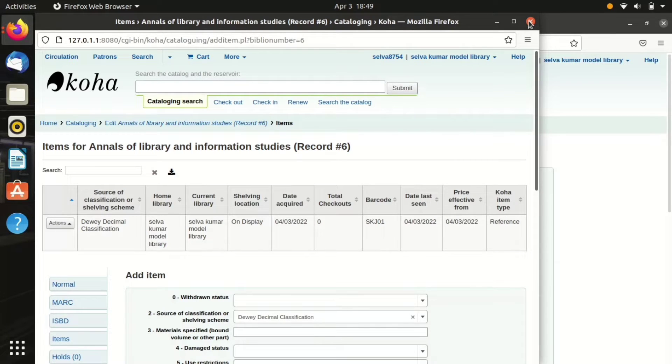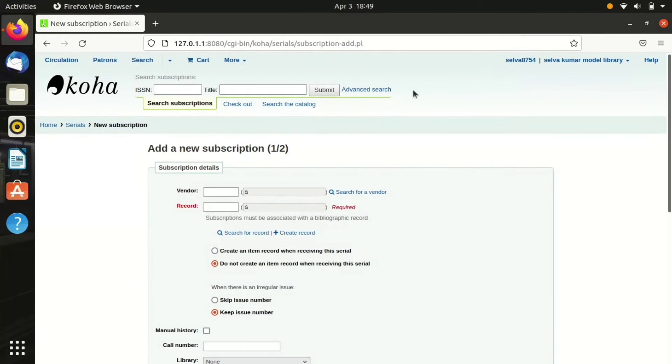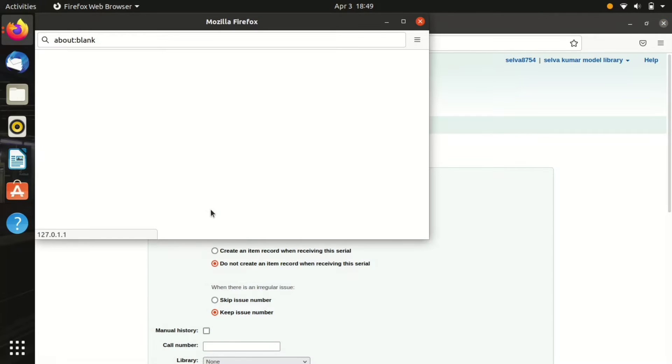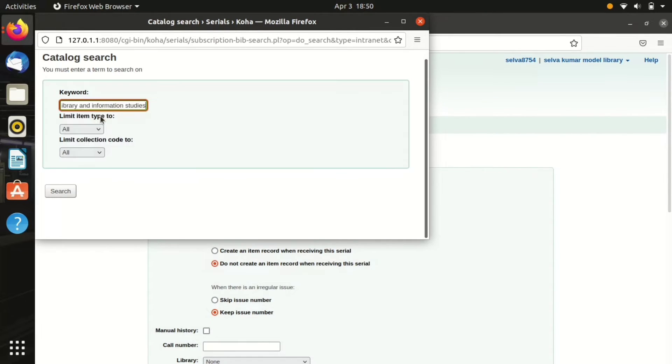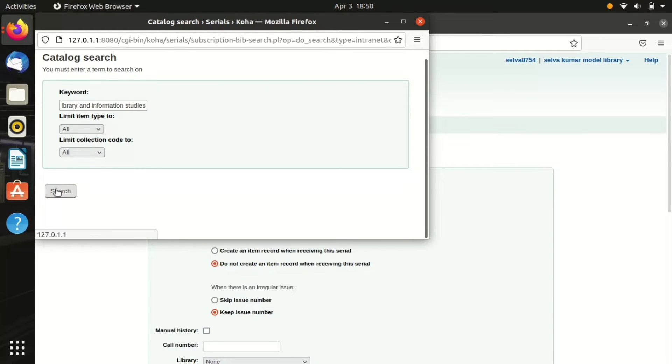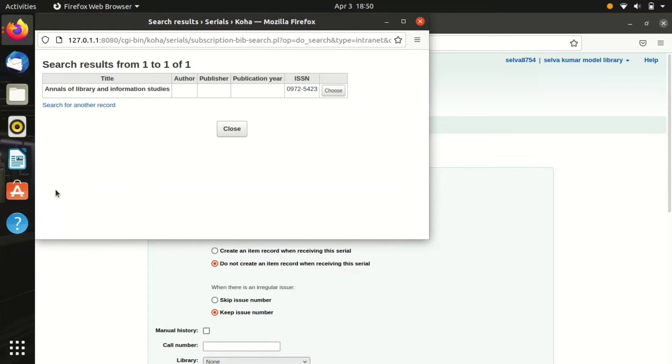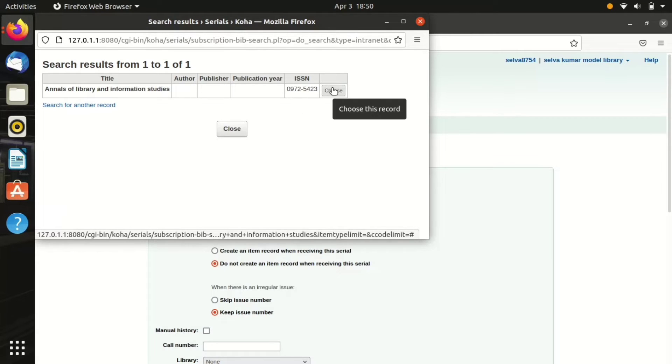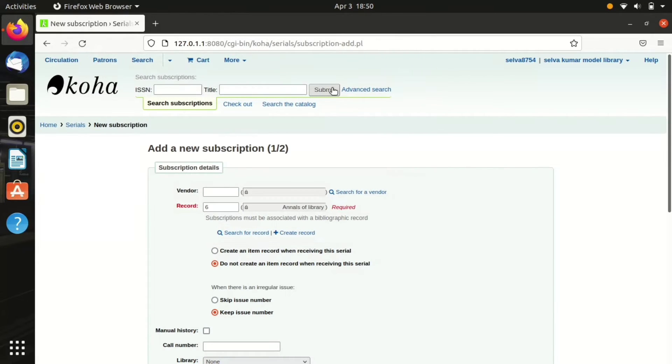Now we have to search that particular record that we have created. I enter the keyword as Annals of Library and Information Studies and click the search button. Yes, the result has been shown. Now I choose, you can see the name has been added into the bracket.